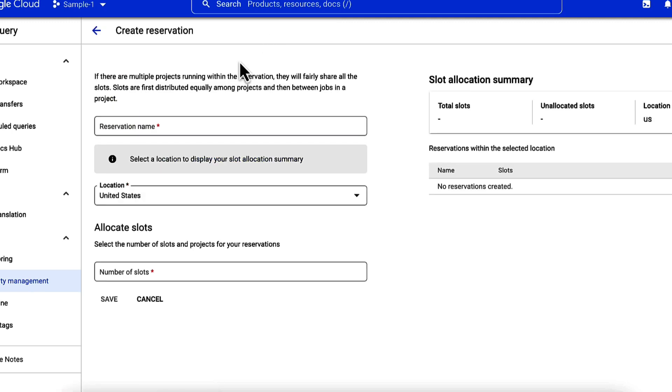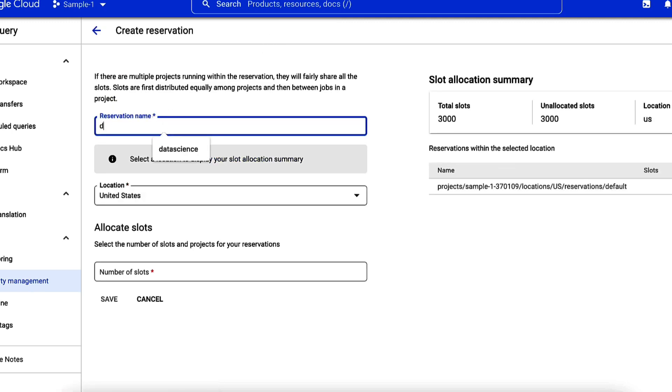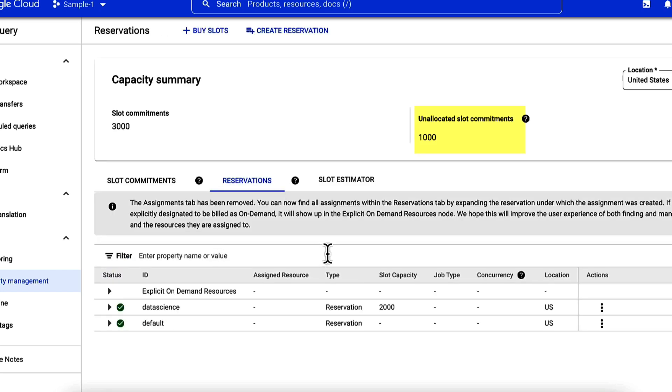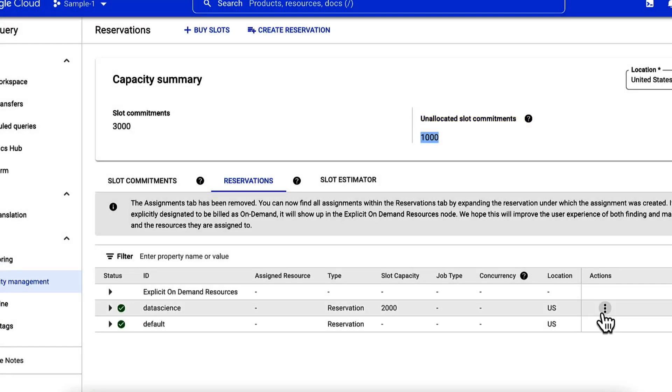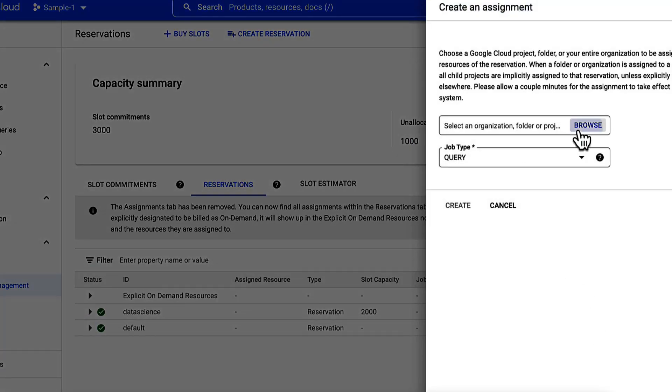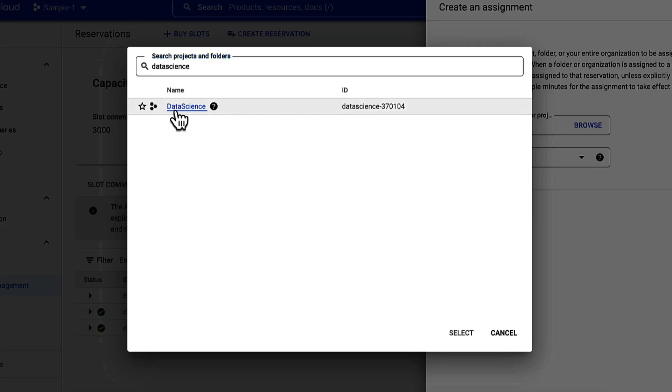You can now verify your purchase under slot commitments. Great, now I'll create a reservation for data science project with 2,000 slots. You can check the unallocated slots under the Capacity Summary. Create an assignment for the data science project.